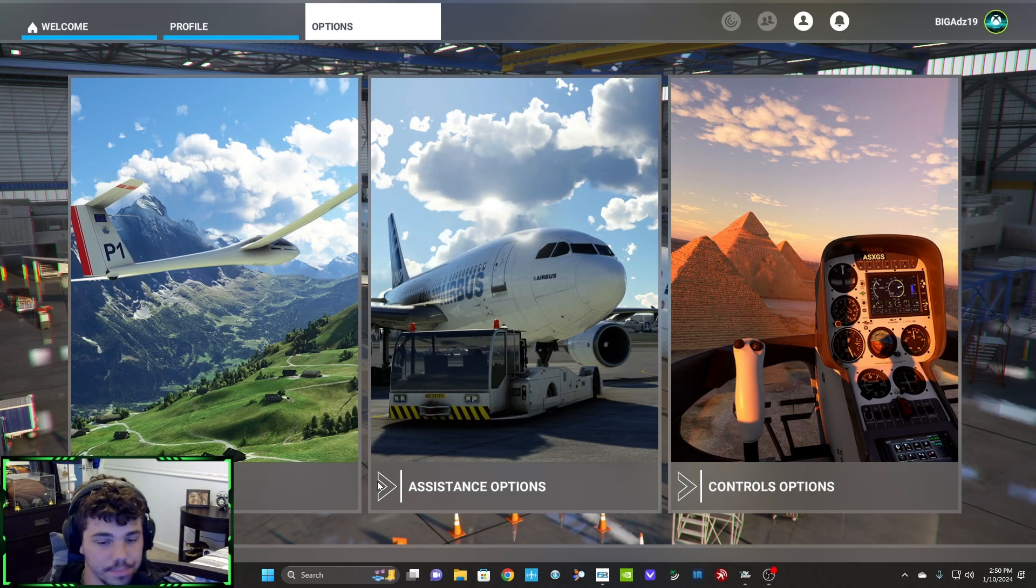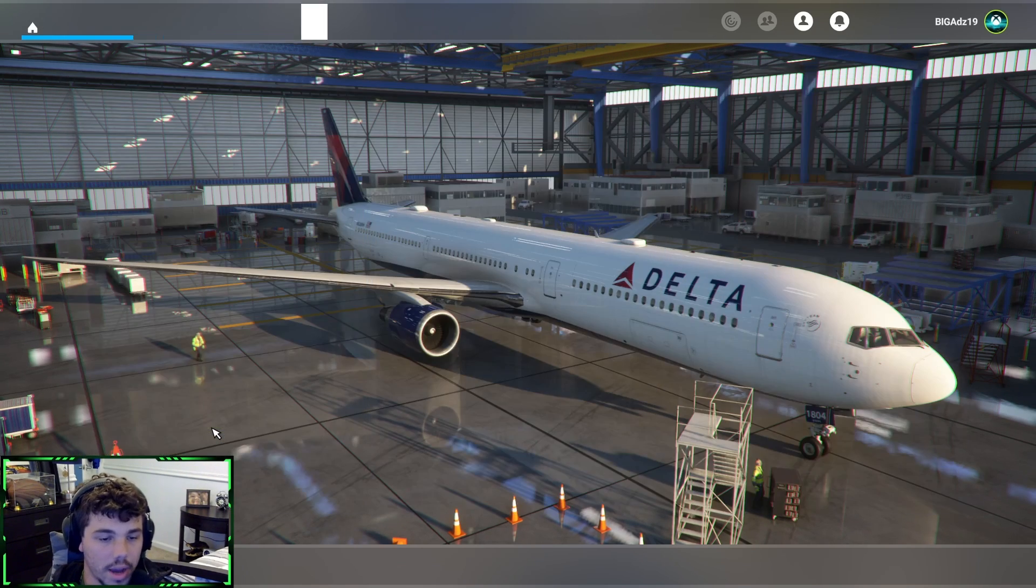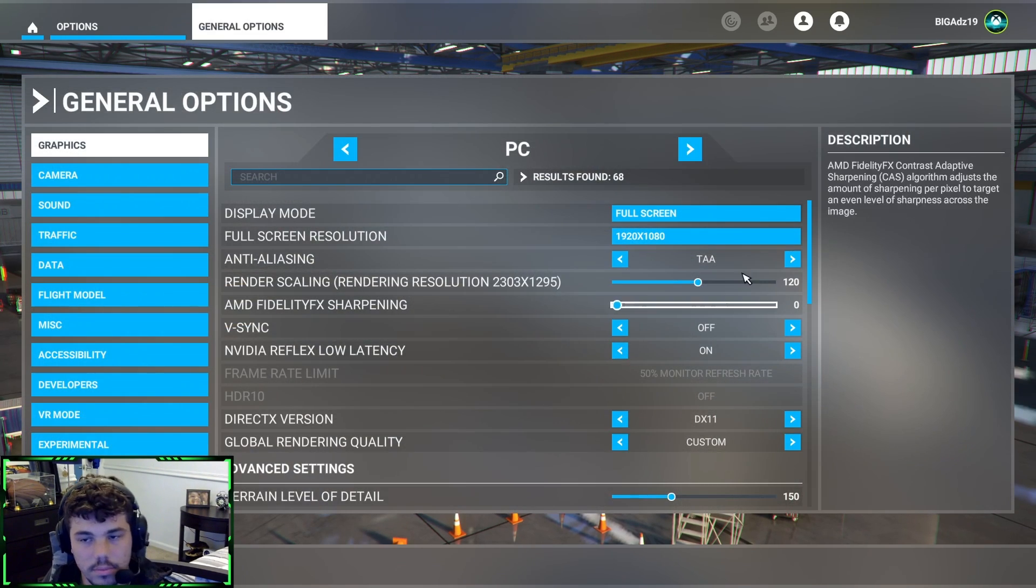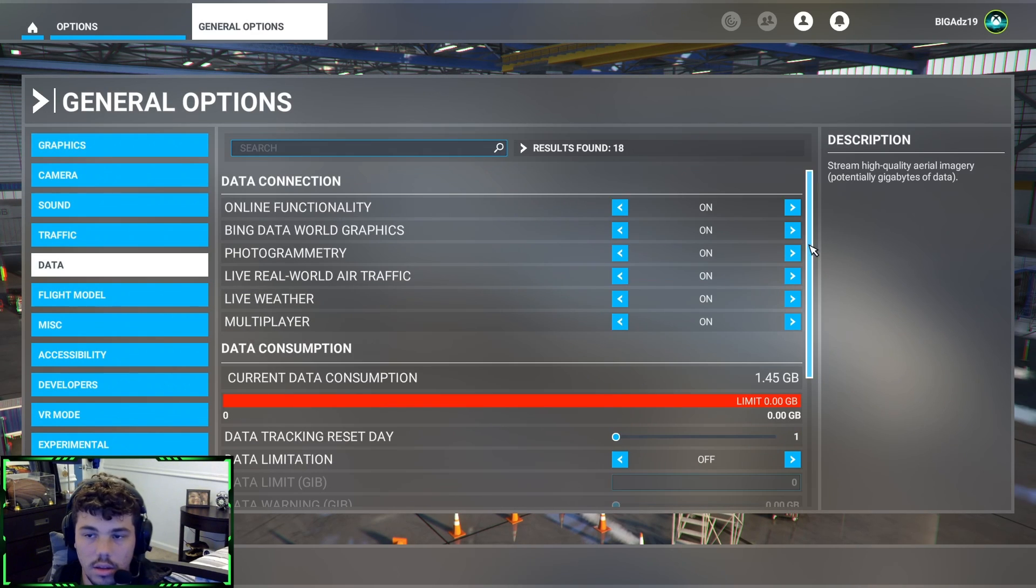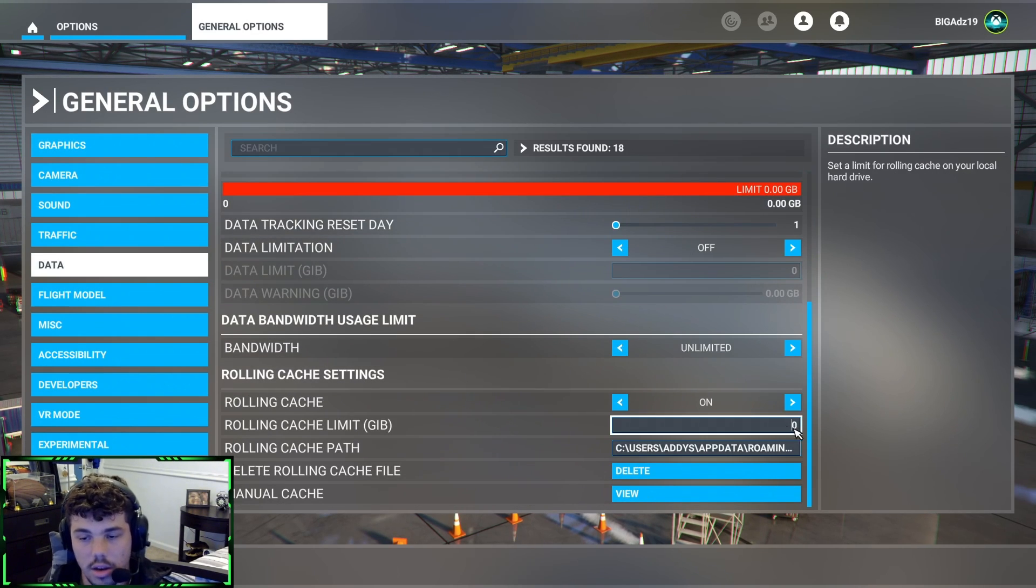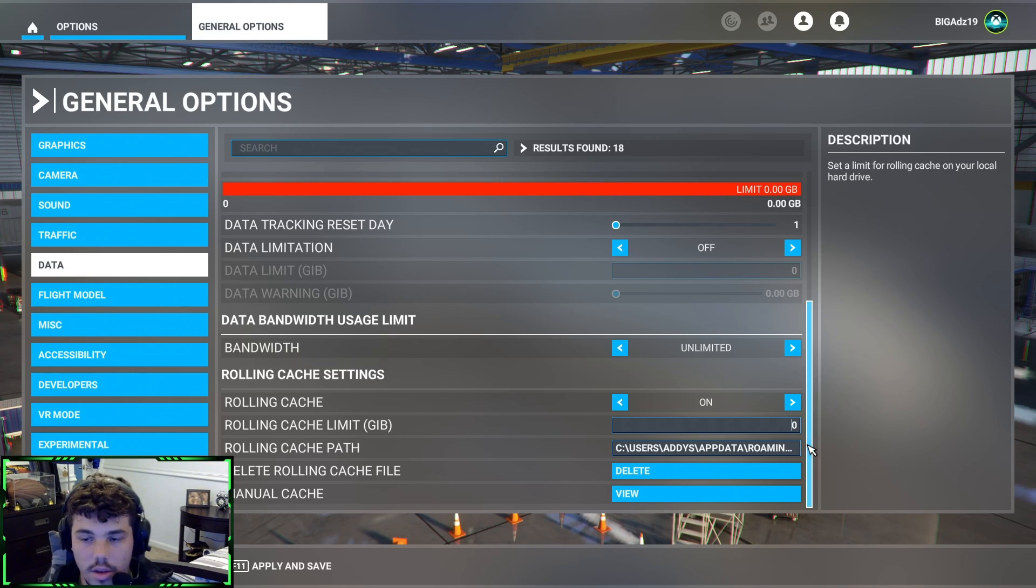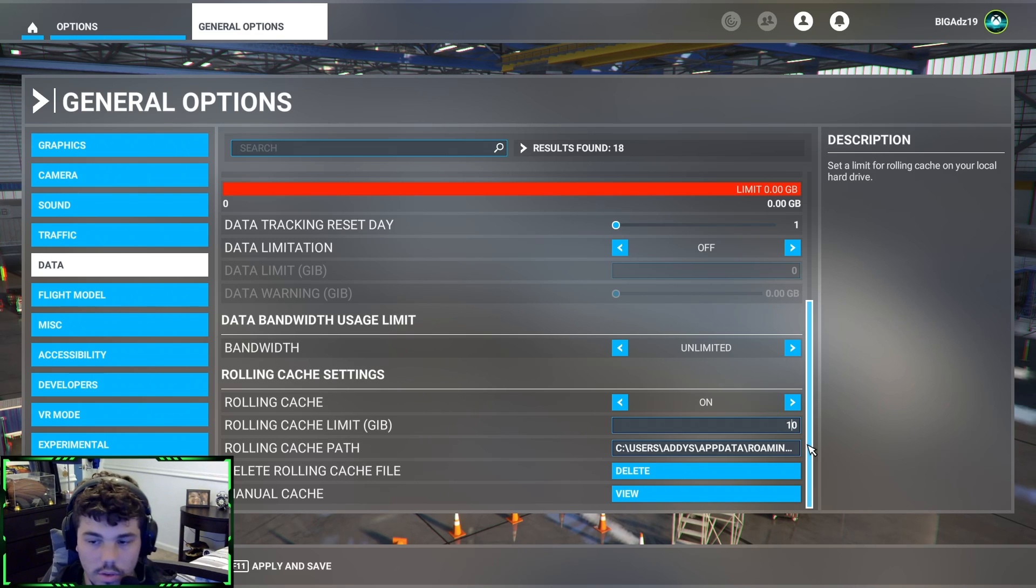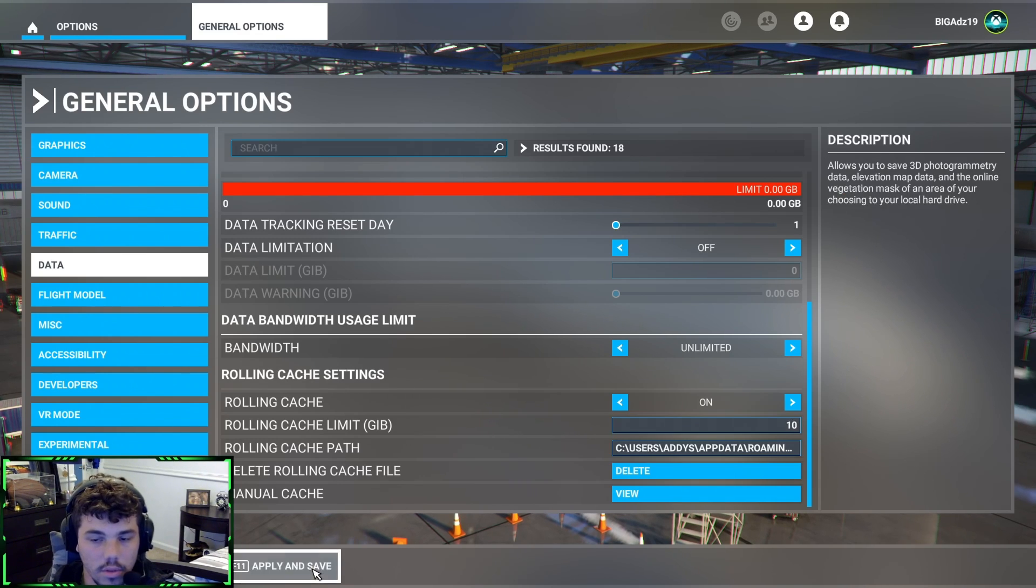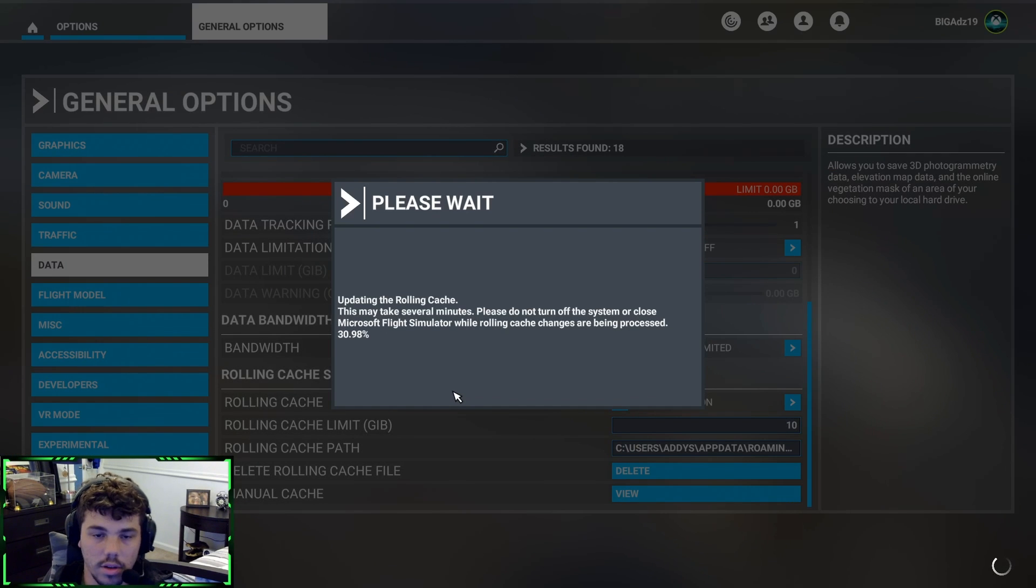Now you can open the sim, go back into General Options, back into Data, and then turn your rolling cache back on and enter how many gigs you want it to take. For me, I like to do around 8 to 10 gigs. So I'm gonna do 10, apply and save, it's gonna install the rolling cache.